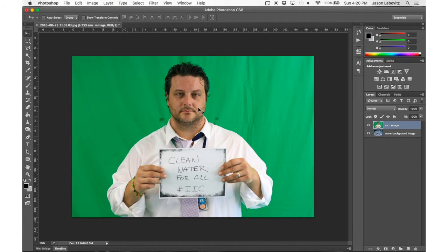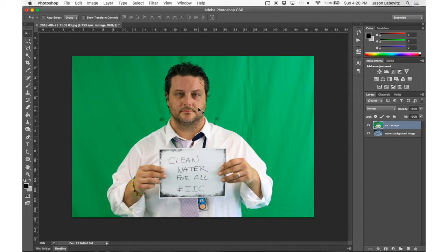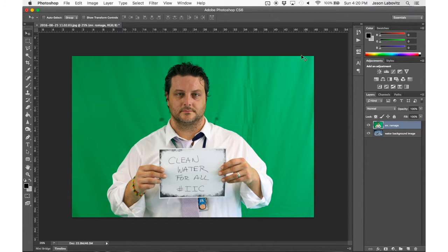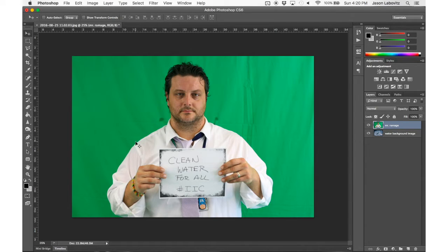In this part 2 video, we're going to remove a real green screen. Immediately you should notice that our green screen background has a couple of wrinkles, the lighting is much lighter on the right side than the left, and there are some stains on both sides of Mr. Ramage.